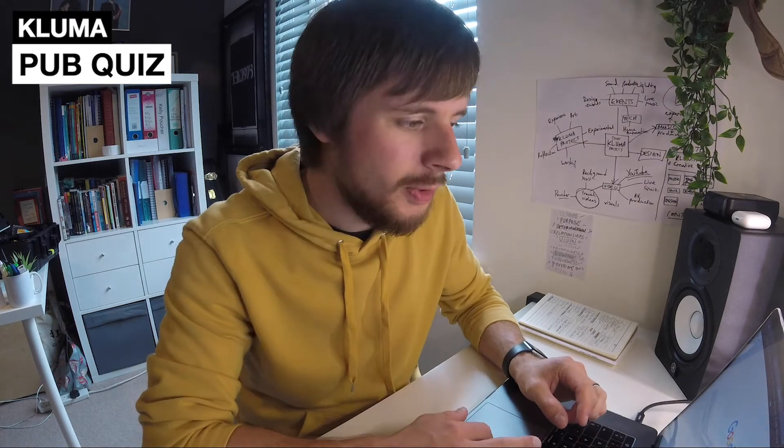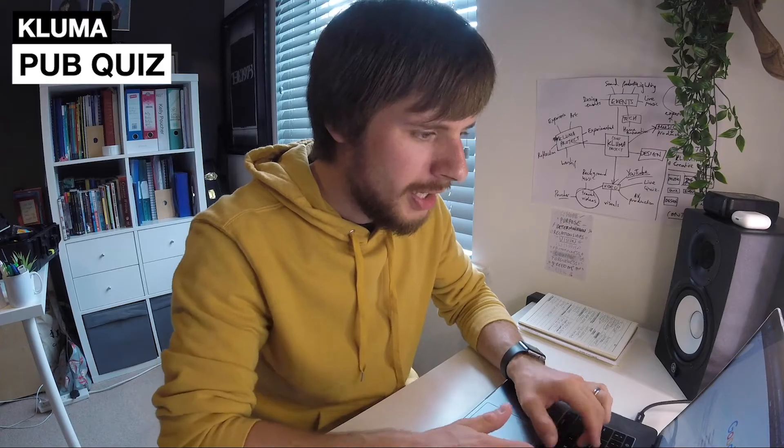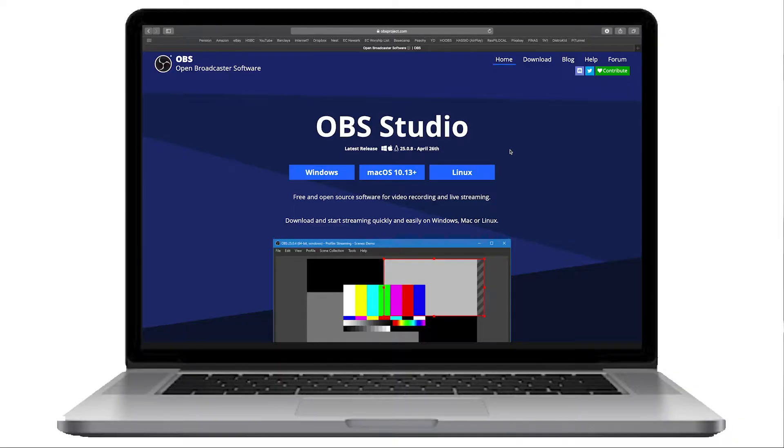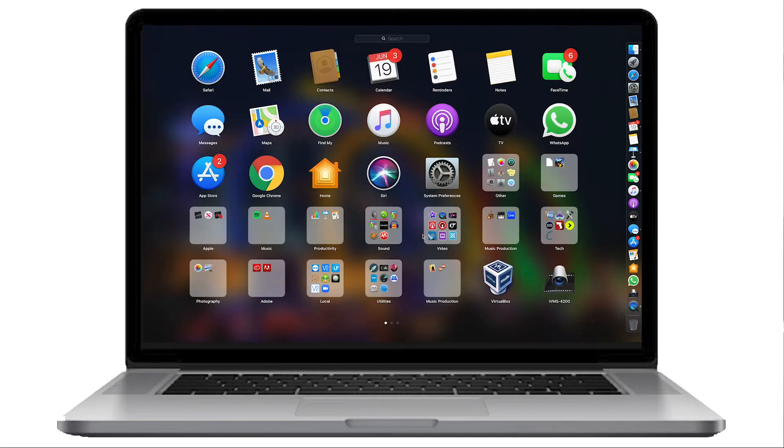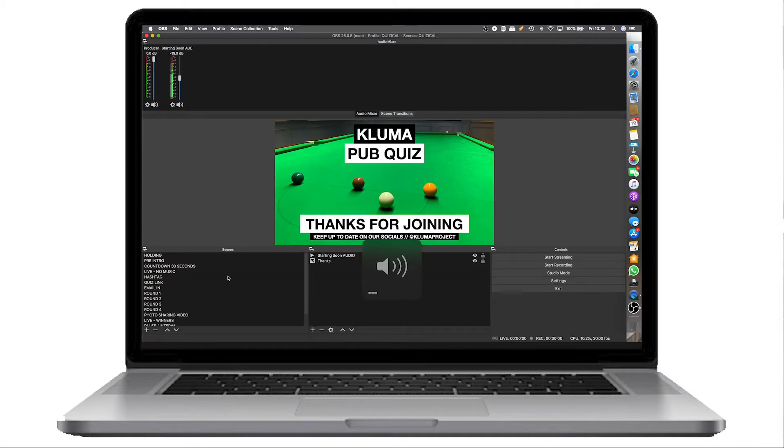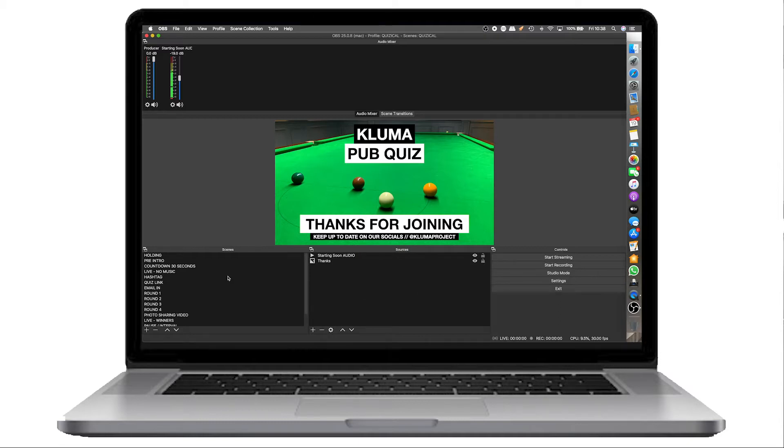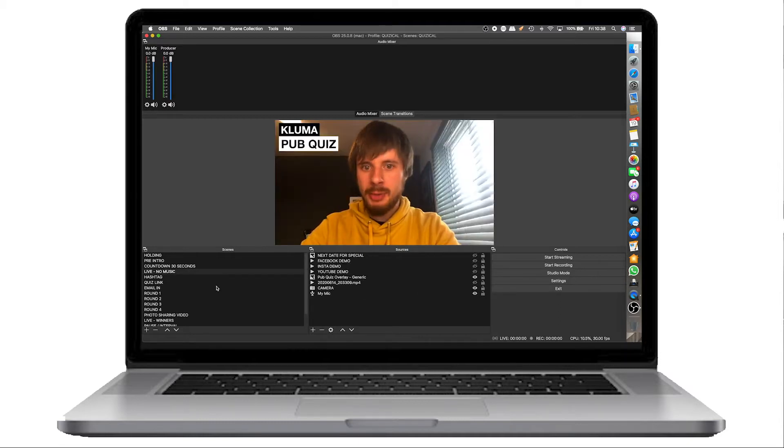The piece of software I'm using is called OBS. It's a free bit of software, which is great. I'm going to go ahead and open that up. As you can see here, we have the software open and the last thing that was playing was the thanks for joining screen from the final pub quiz of series one.